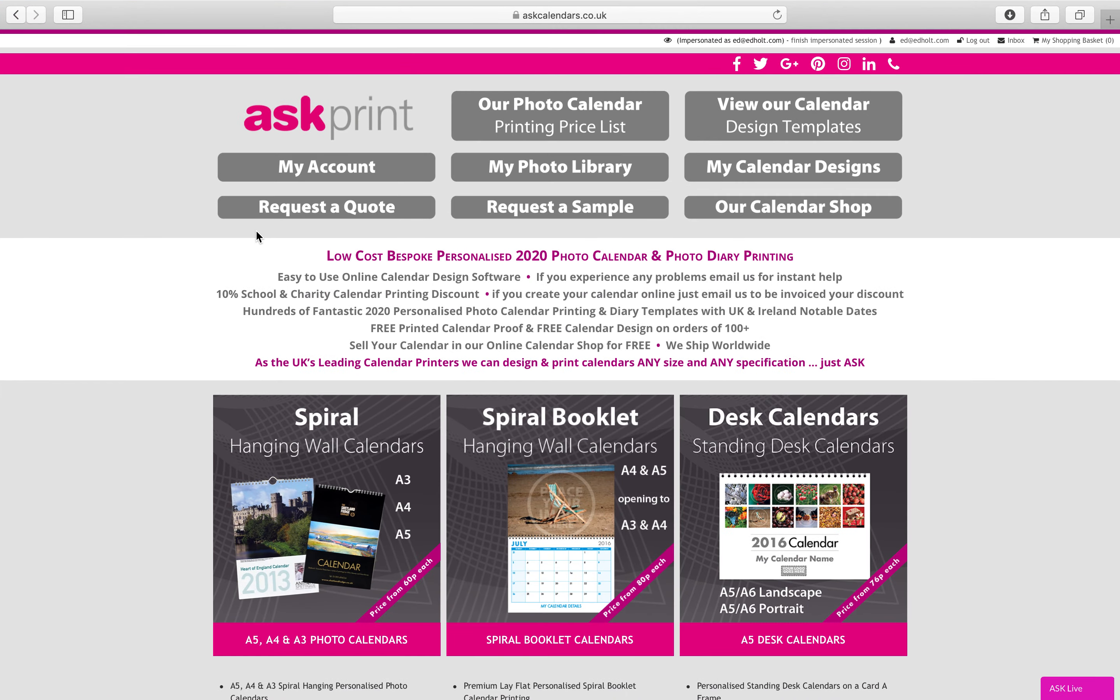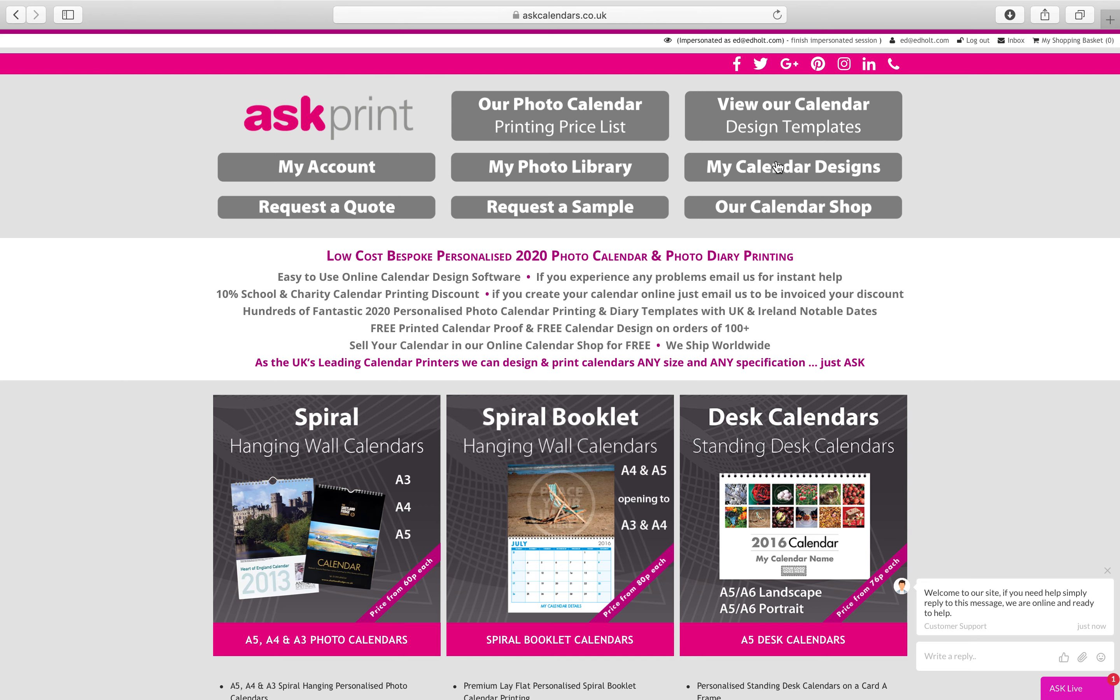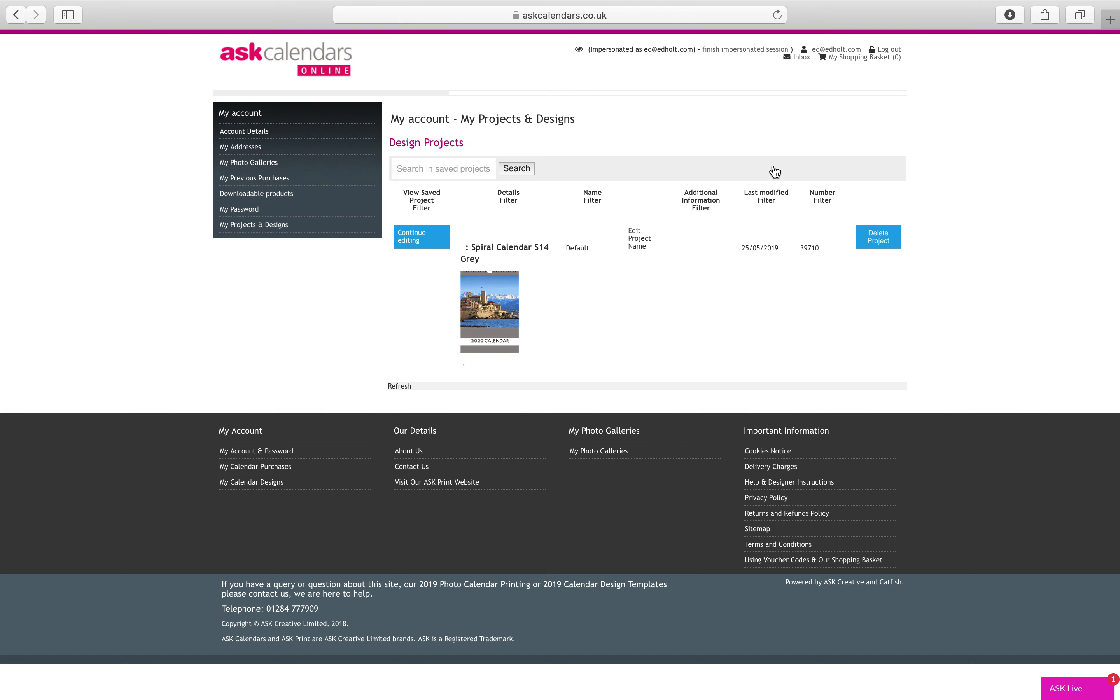Hi, I'm just showing a customer how to do a calendar. He's got a query on it, so I'm going to see what work he's done. I'm going to look at, I've logged into him, I've impersonated him.